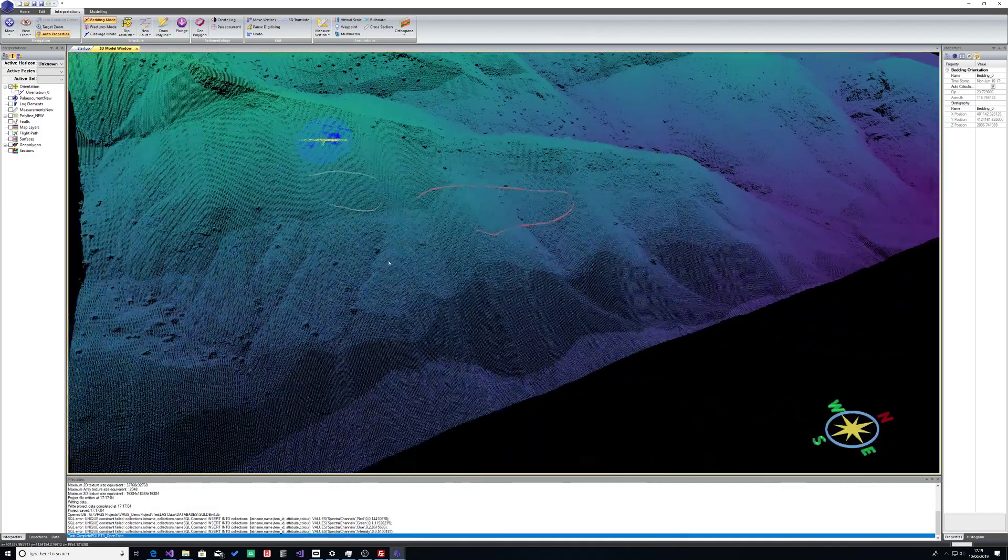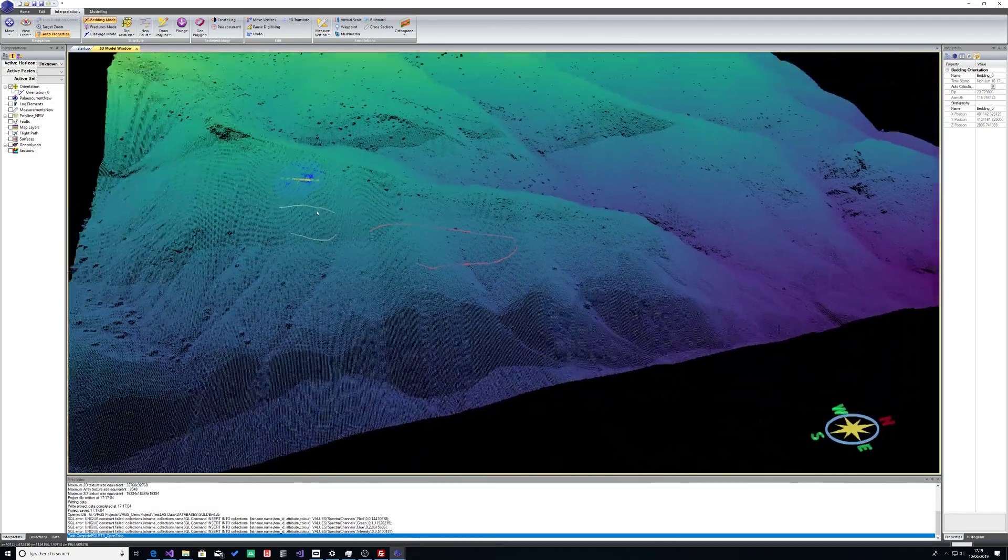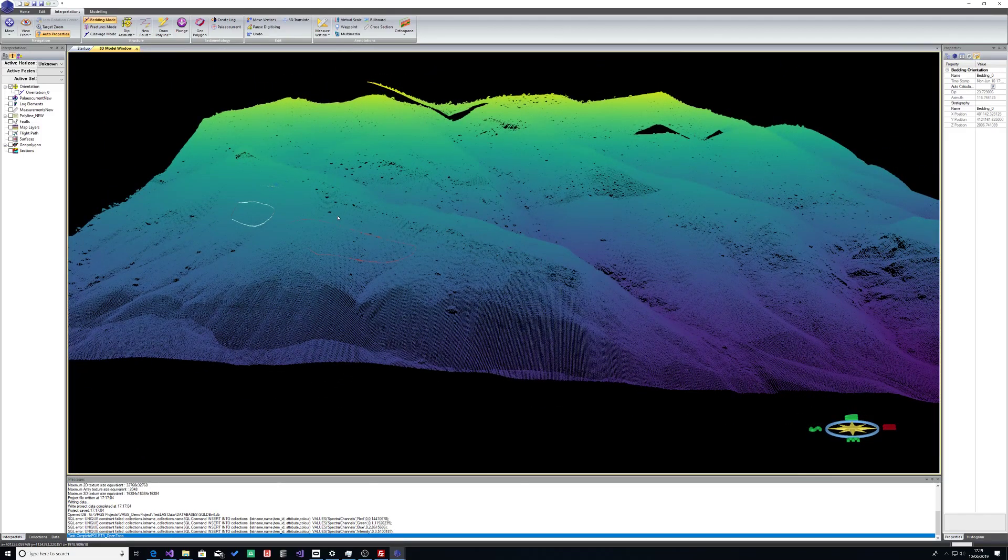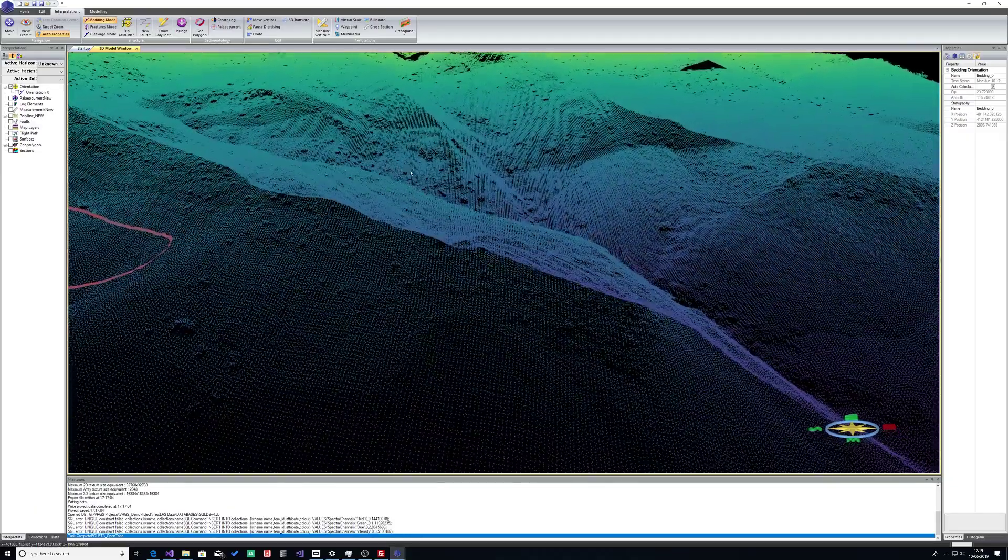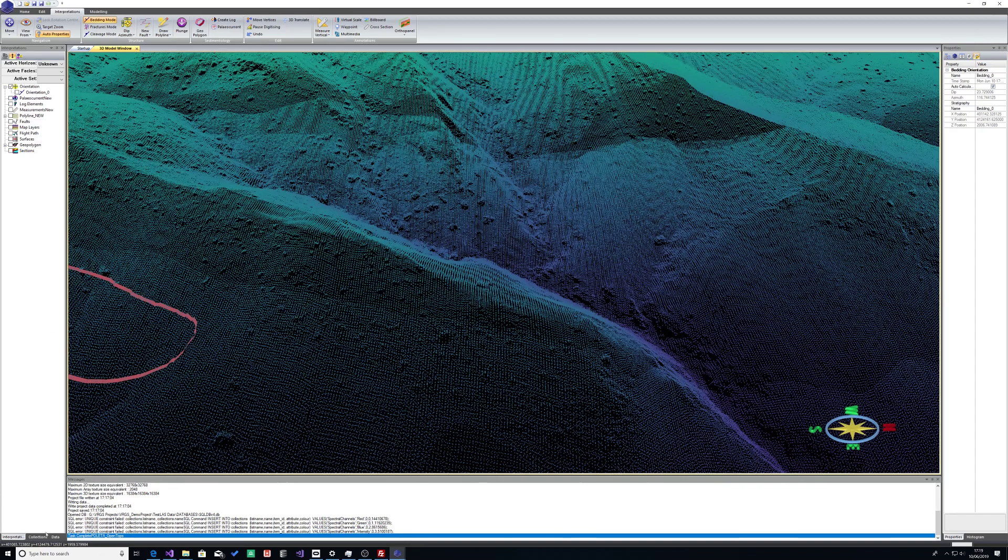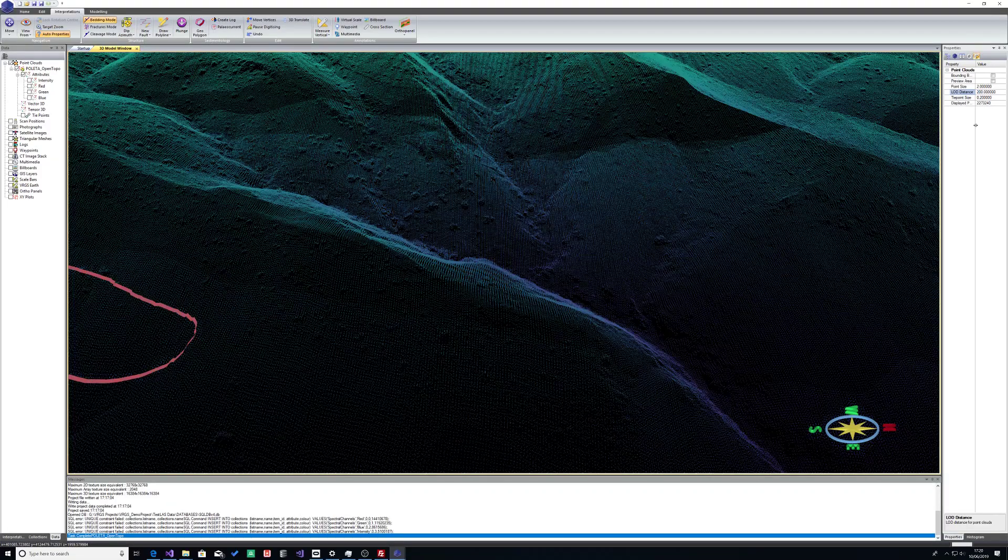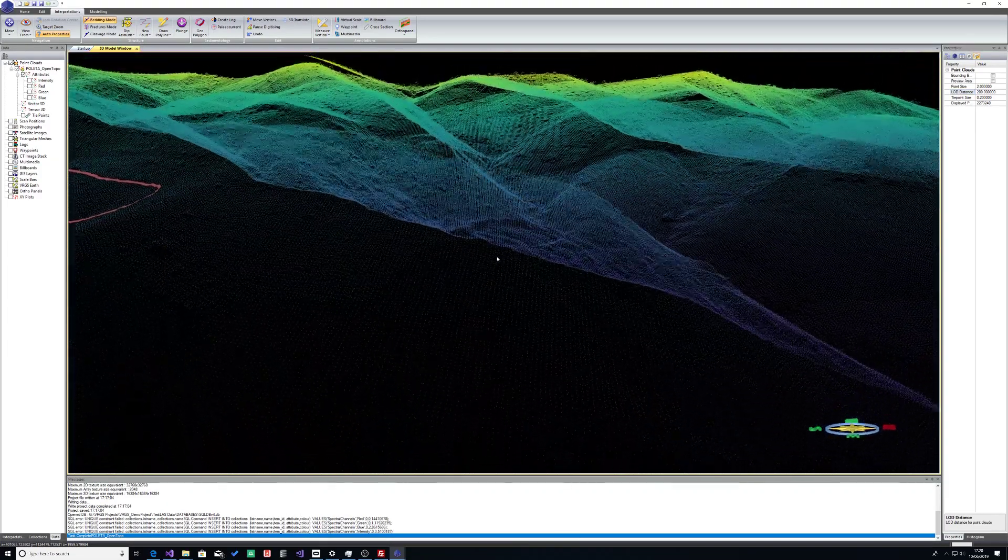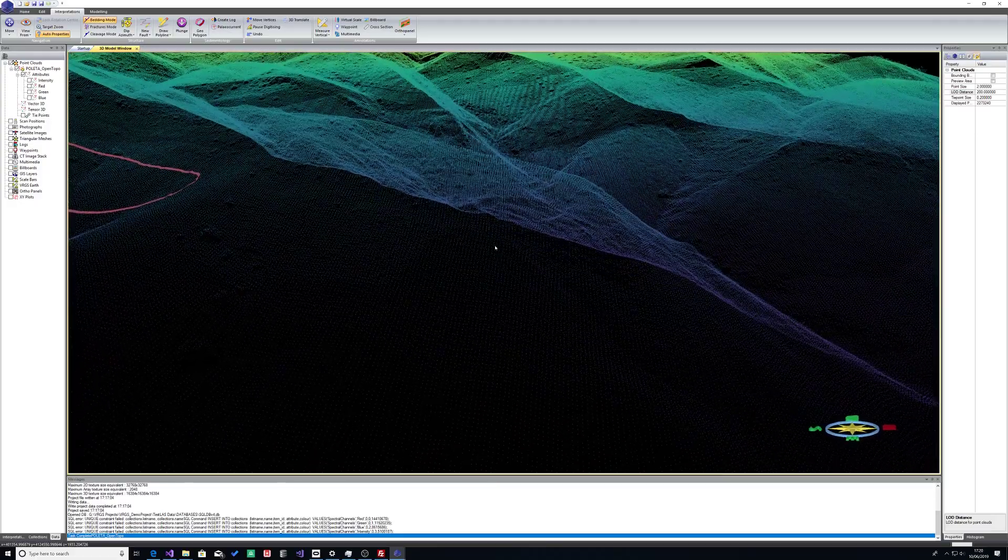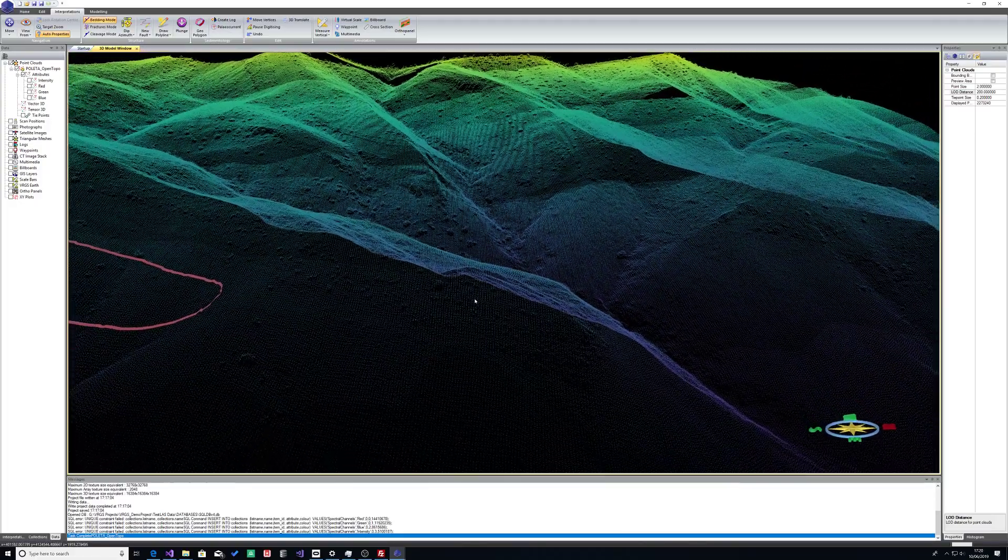Some of the other things that we can now do is we can change the level of detail. So in point clouds, I'm going to change my level of detail distance from 5,000 to 200. You should now be able to see that it's decimated that data, and as I move in and out around where my cursor is, you can see how it's adaptively decimating with distance, which gives you a faster visualization.